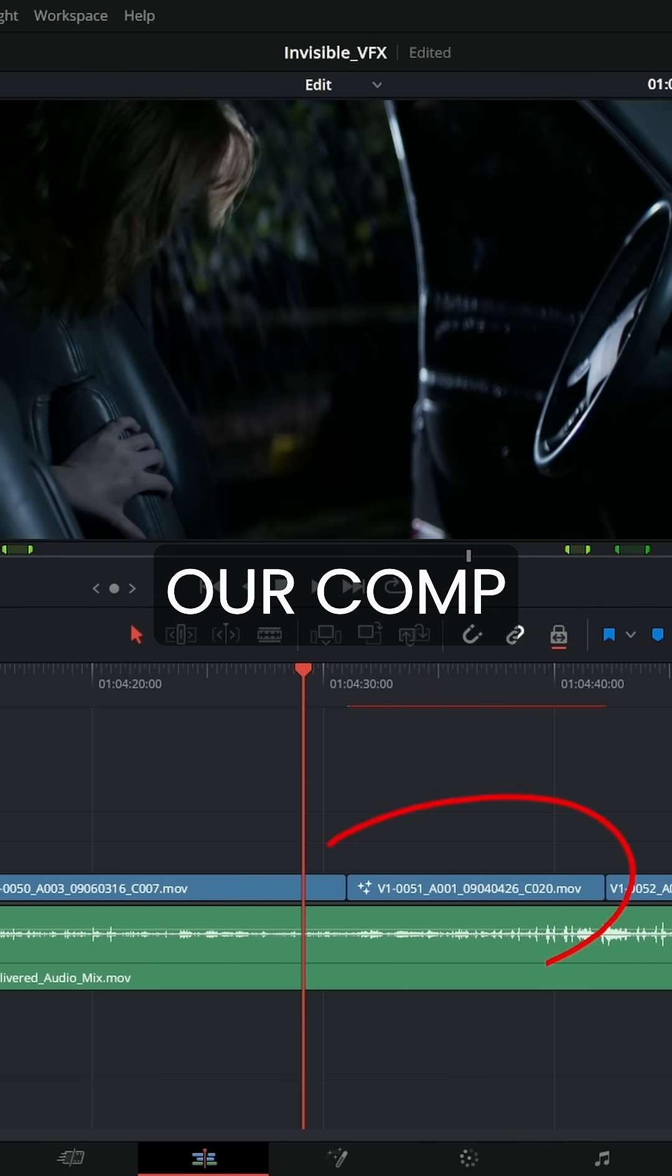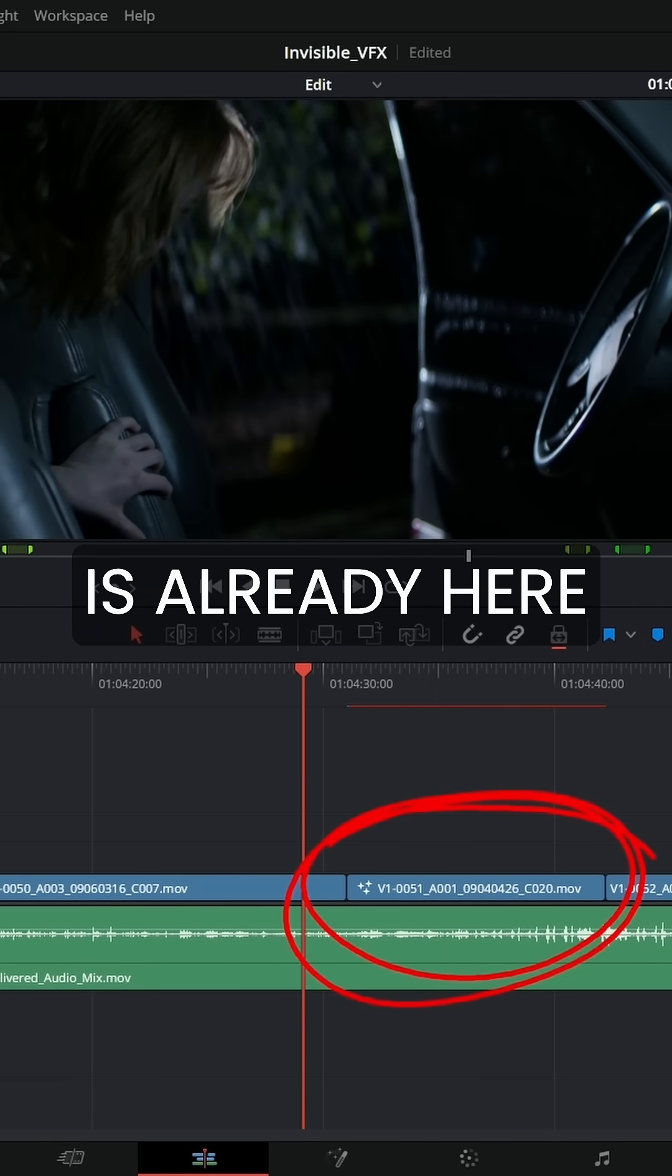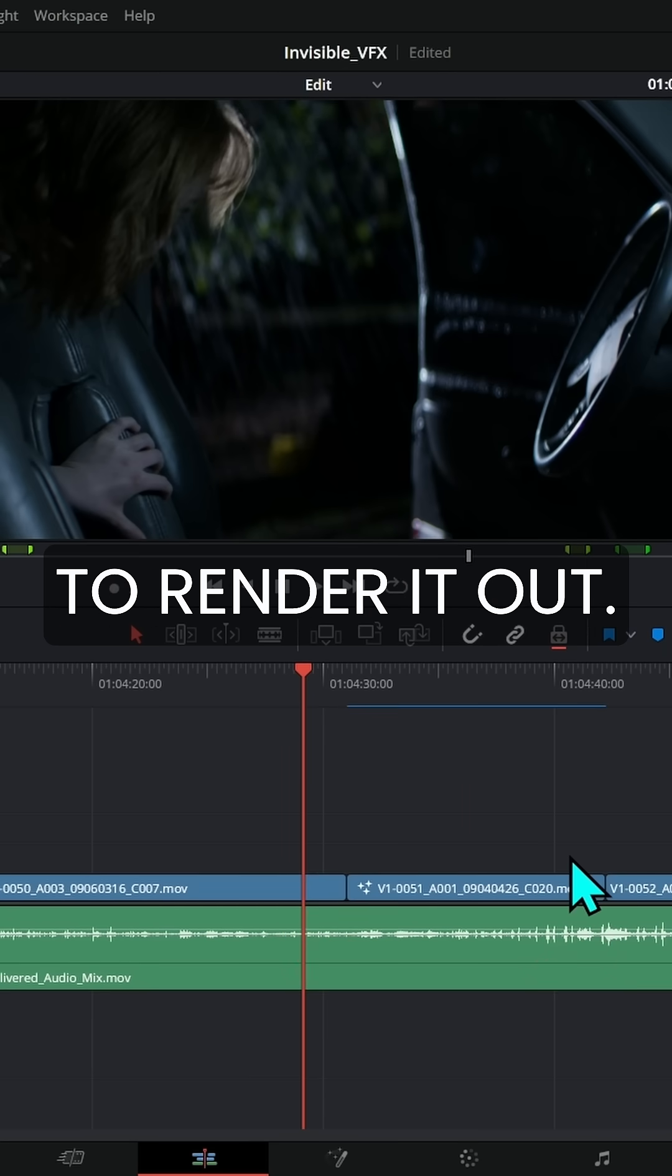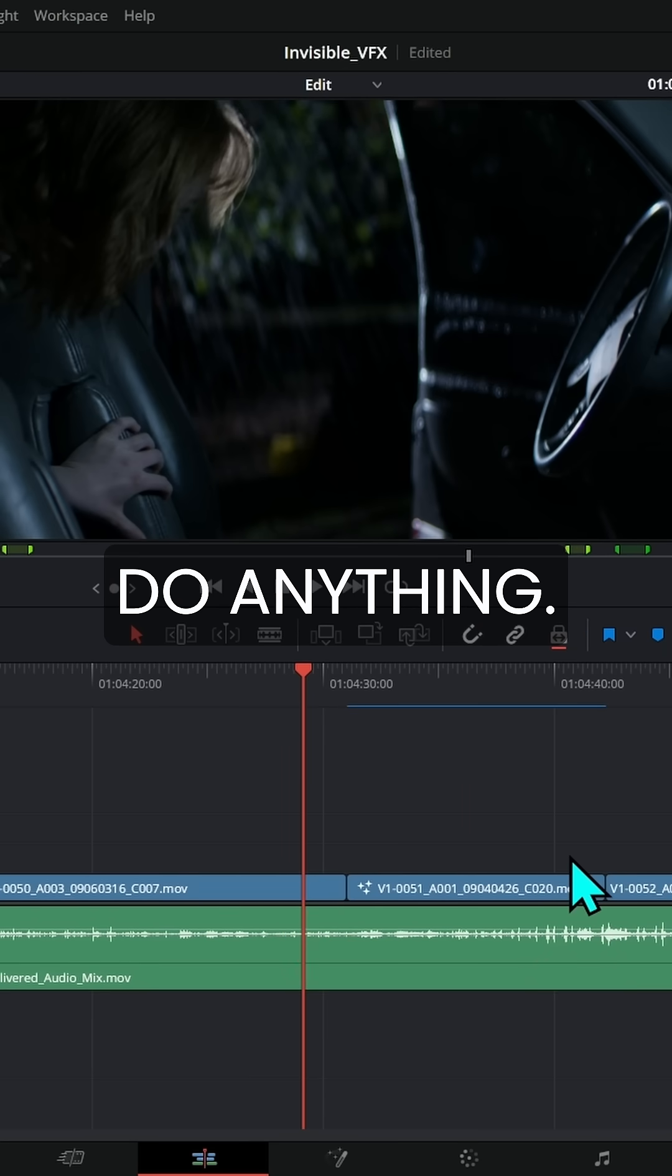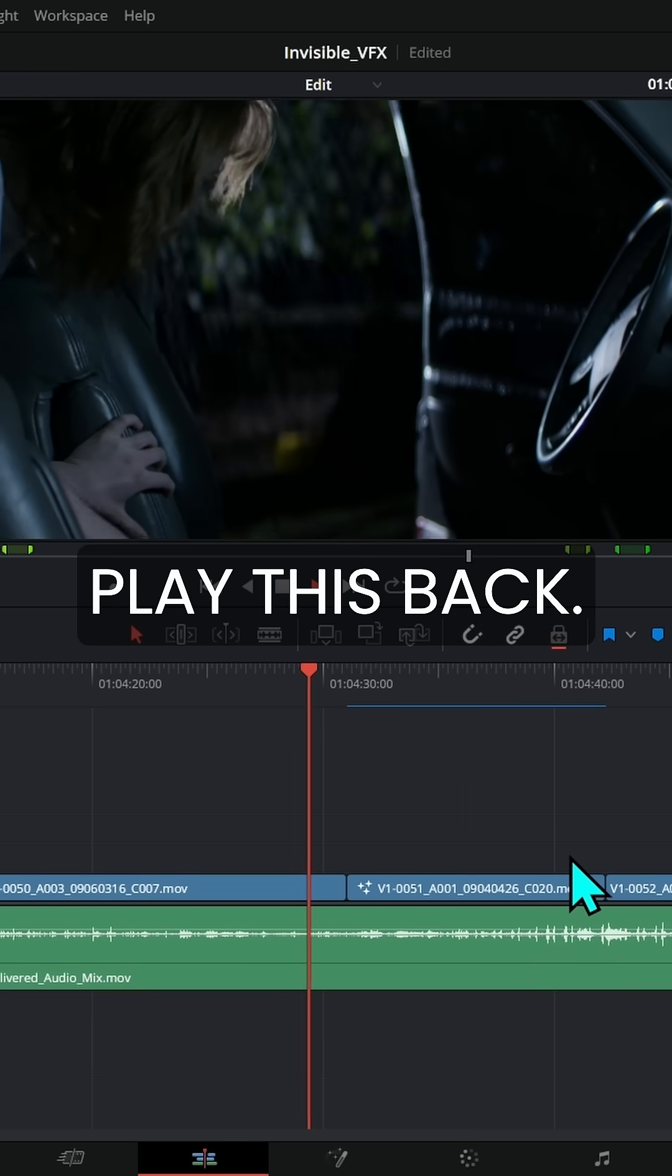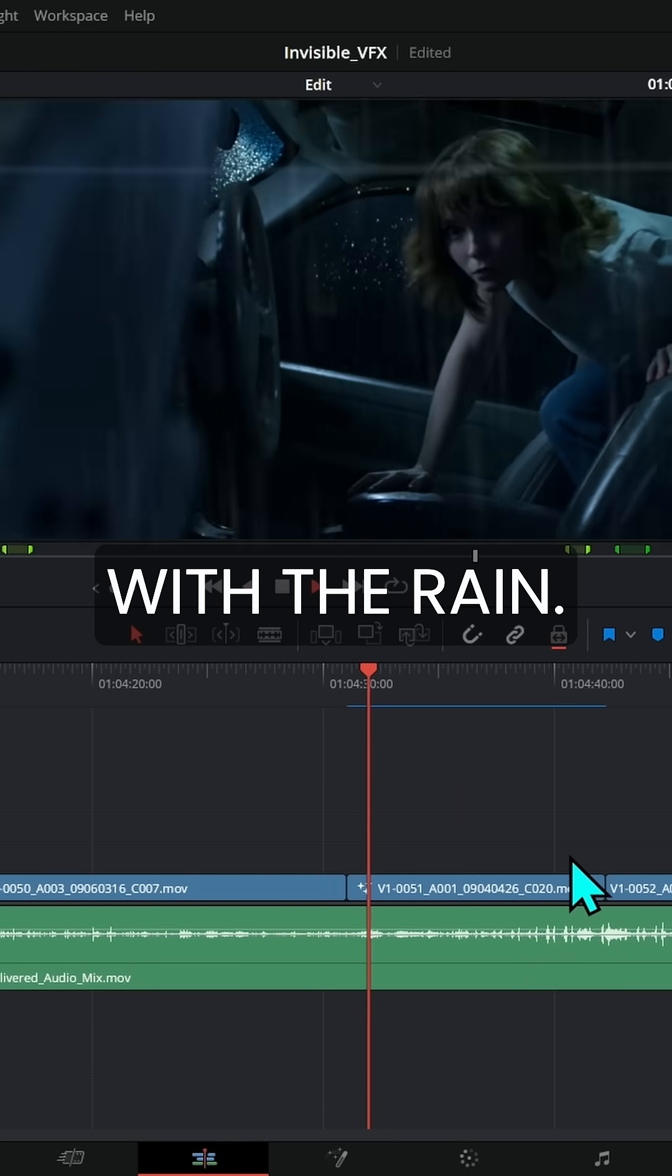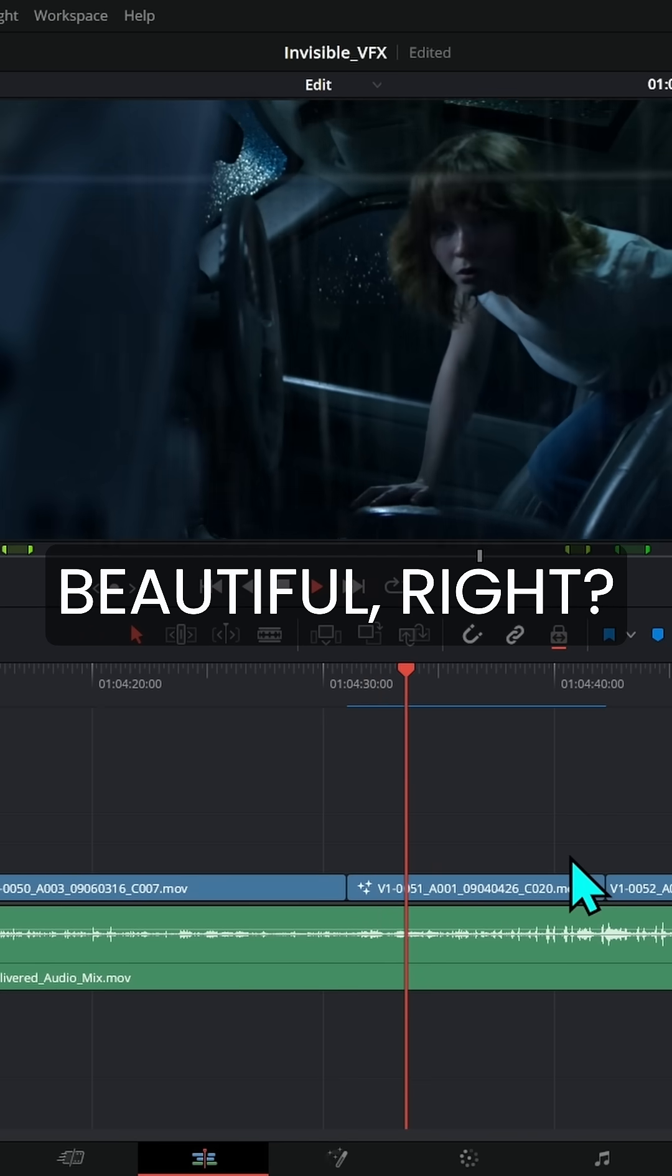That's what's amazing is that our comp is already here in the timeline. So we don't have to render it out. We don't have to do anything. We just play this back and guess what? There's our comp with the rain.